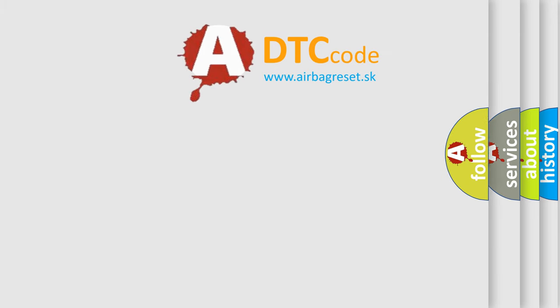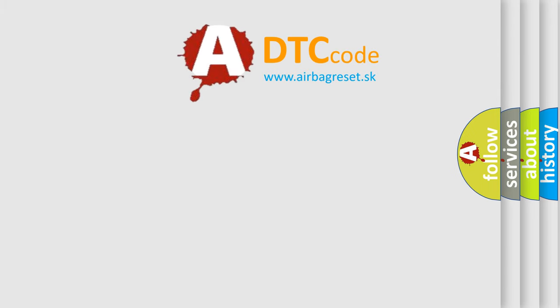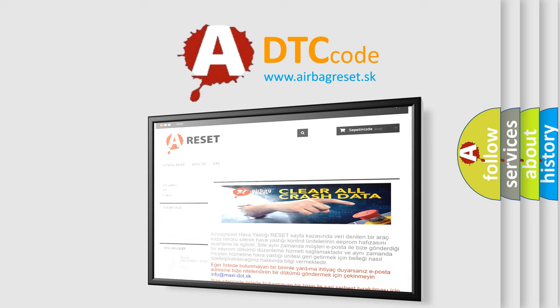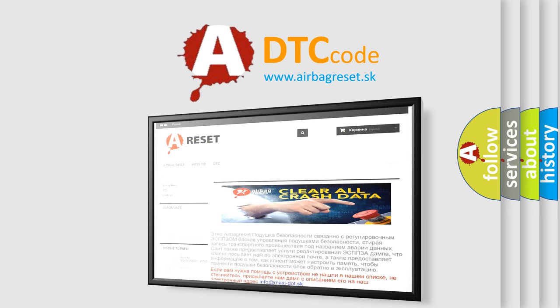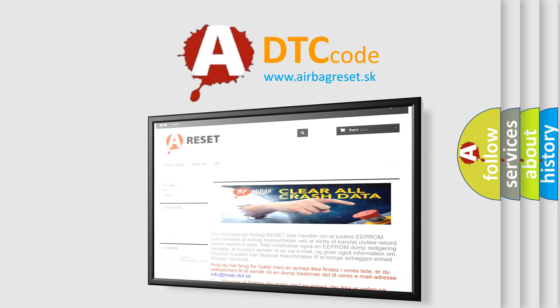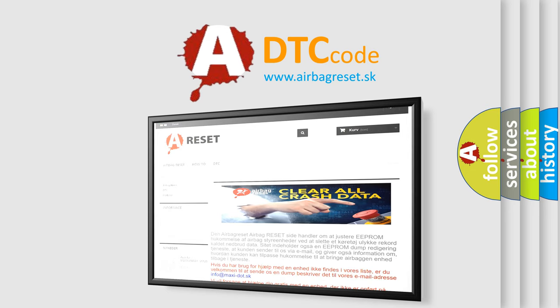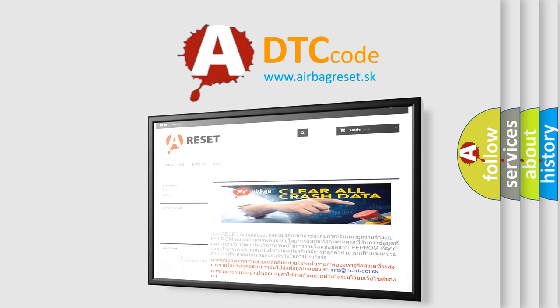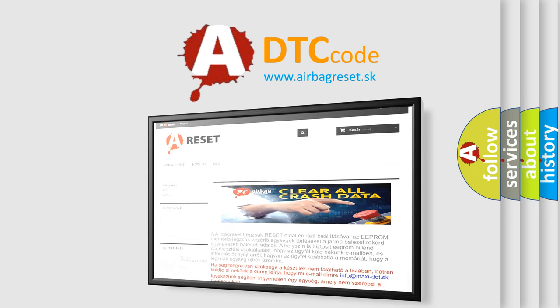The Airbag Reset website aims to provide information in 52 languages. Thank you for your attention and stay tuned for the next video.